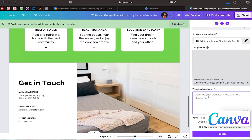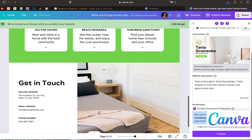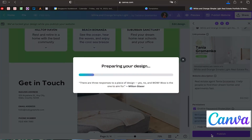After that, you need to describe your website — don't forget to use keywords, which will help your website rank higher in search engines so people can easily find it. For example: 'Real estate agent Tanya Growmanco — I help people find their dream homes and apartments.' You can also enable password protection if needed. I don't recommend hiding the website from search engines. Then just click Publish, and your website is done.